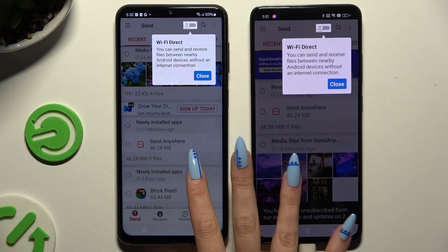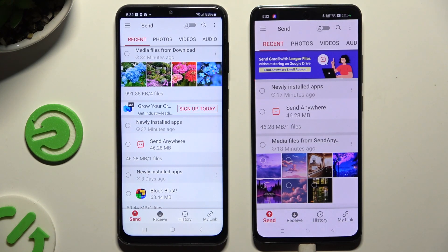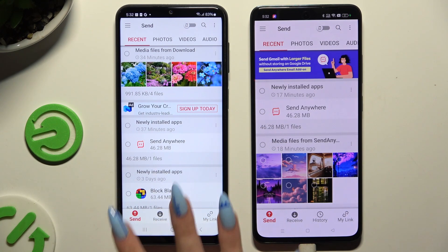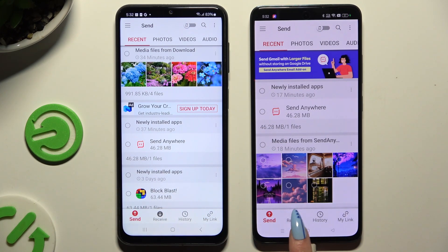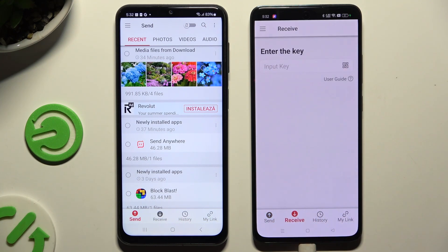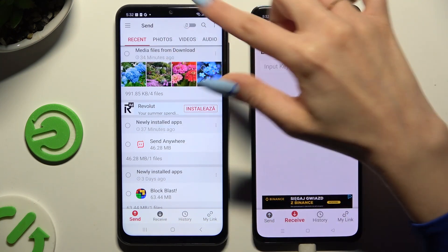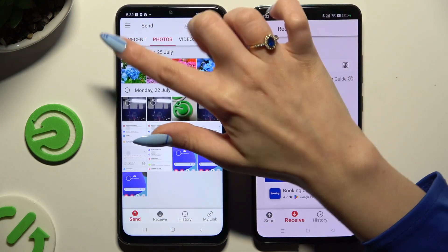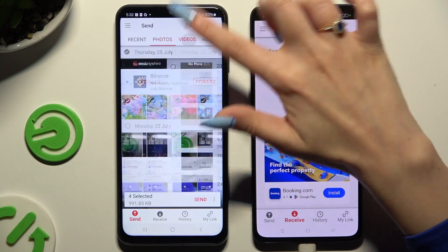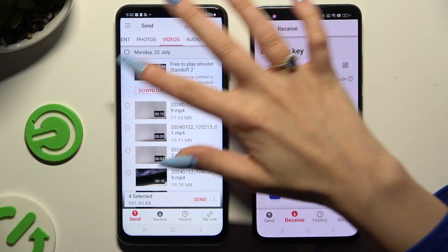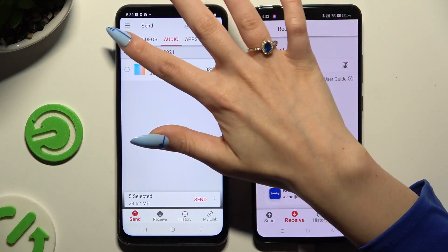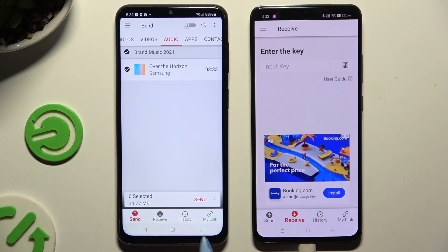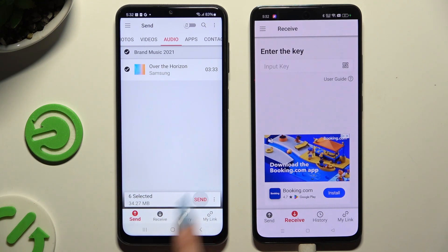Then tap on your device's displays and select Send at the bottom left corner on Samsung, then Receive right next to Send at the bottom on the Oppo. Also on Samsung, using all of those categories at the top, select multiple files that you wish to transfer. Then hit Send next to Selected at the bottom.